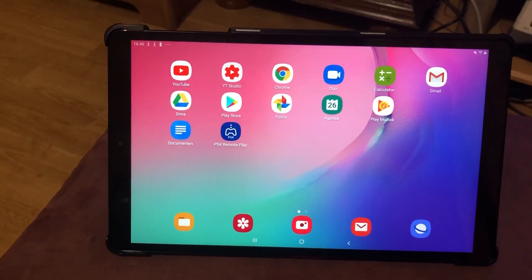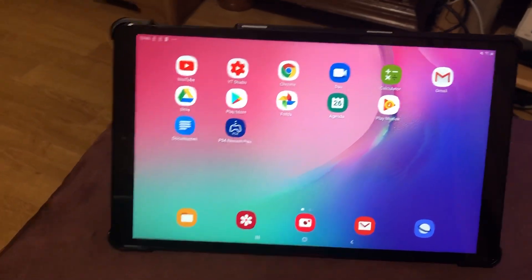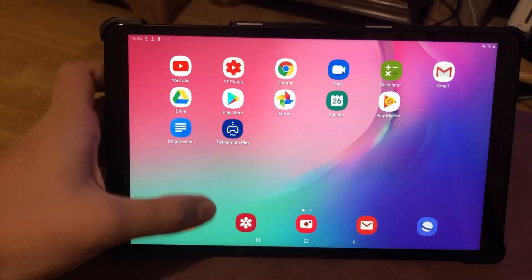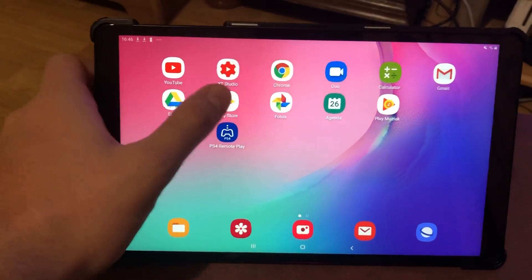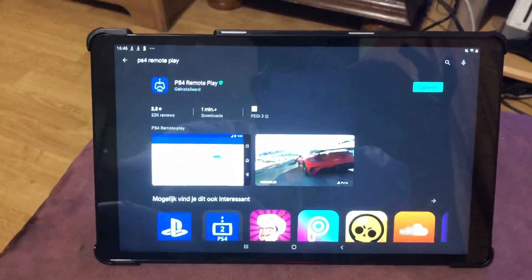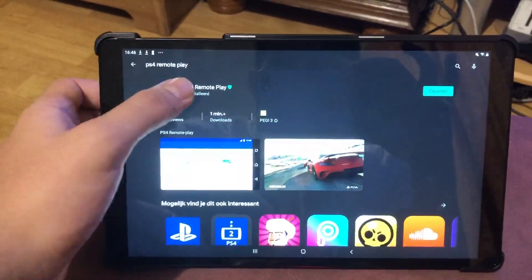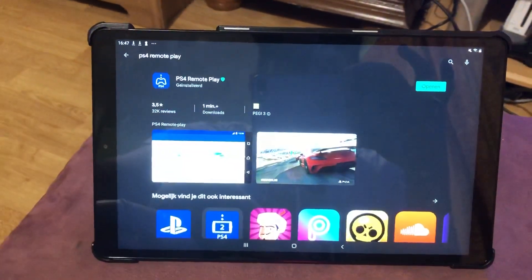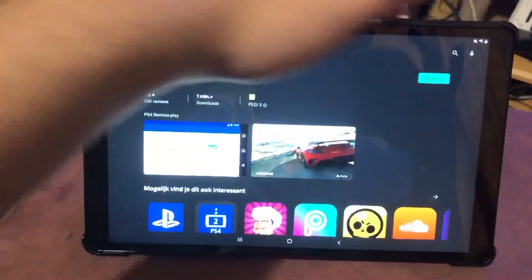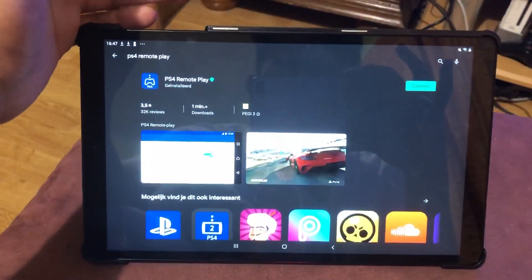I'm gonna show this for Android, so it works on all Android tablets and phones. The first thing you want to do is go to the Play Store, and once you're on the Play Store you want to search for Remote Play. Once you search it up, go ahead and download it.